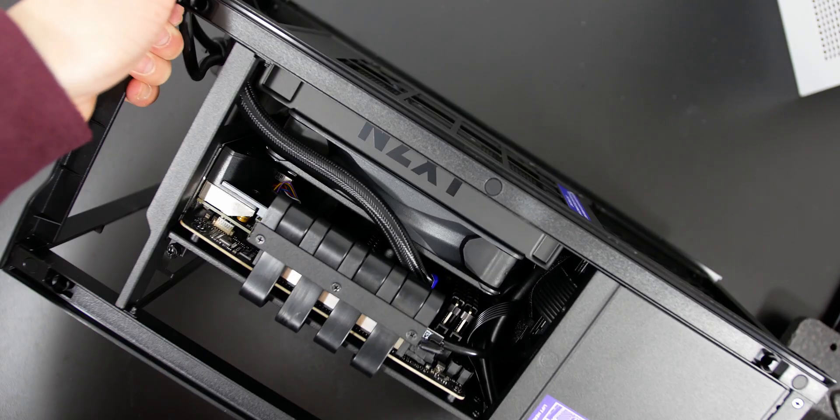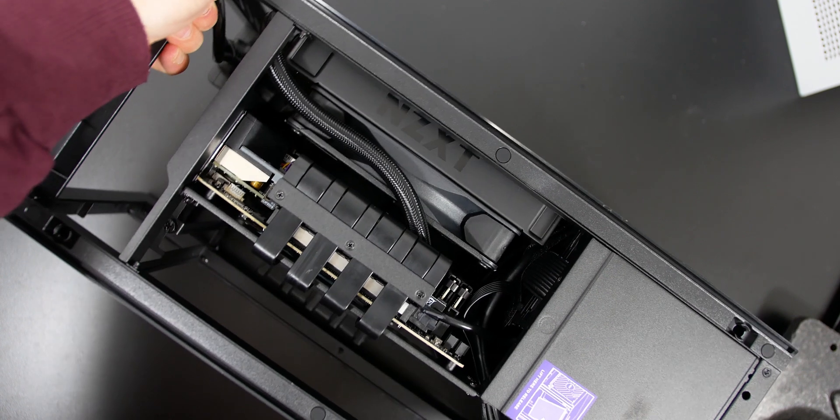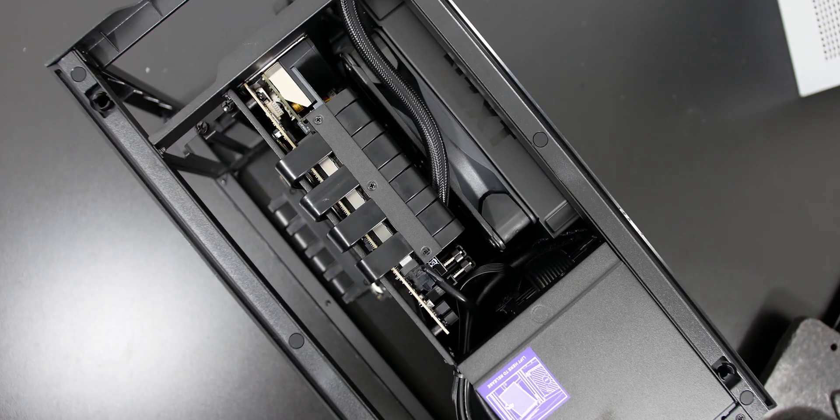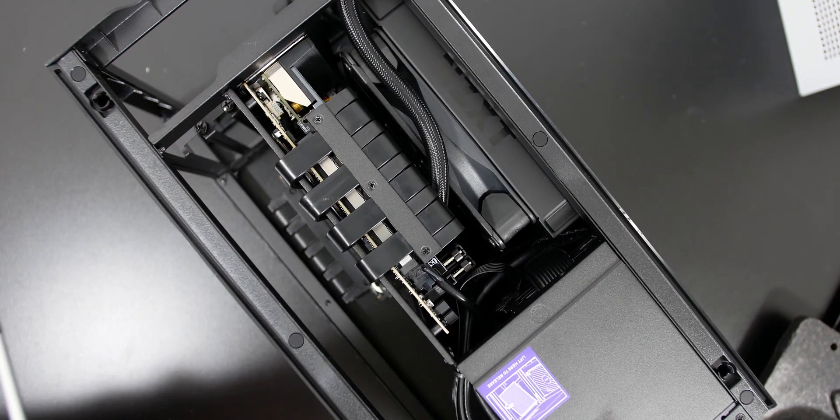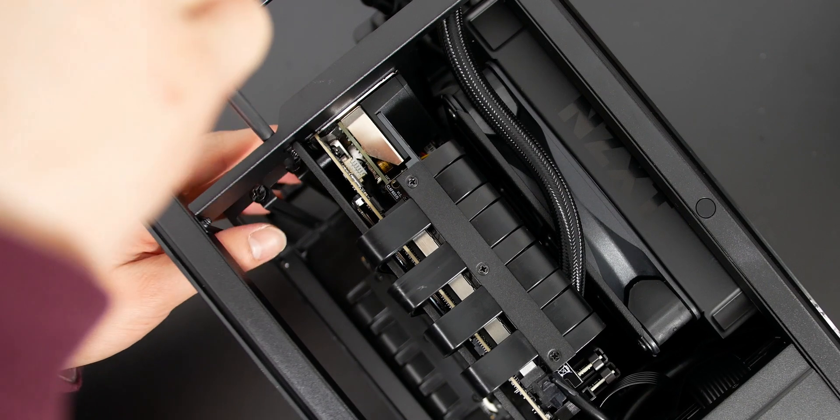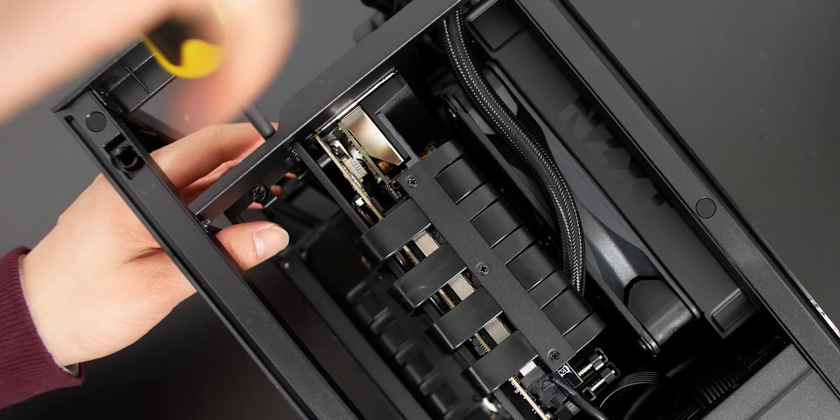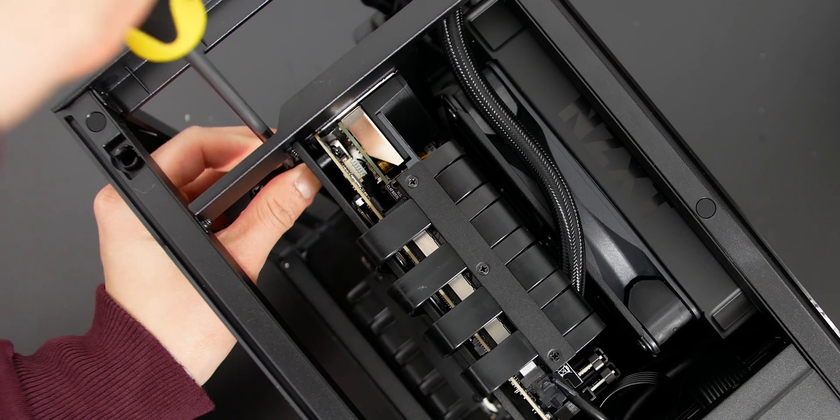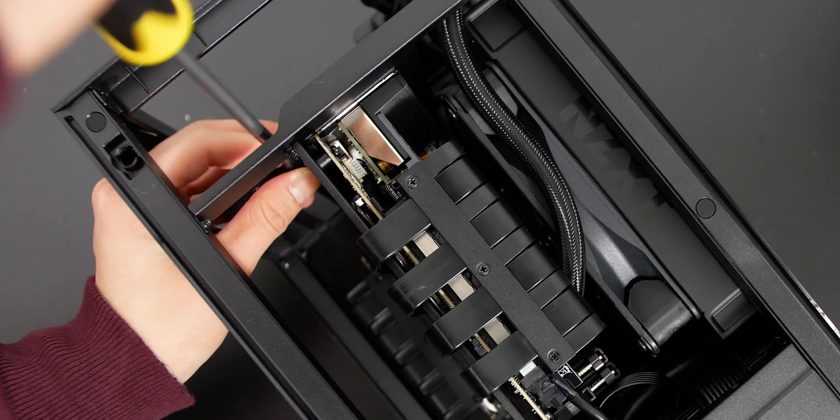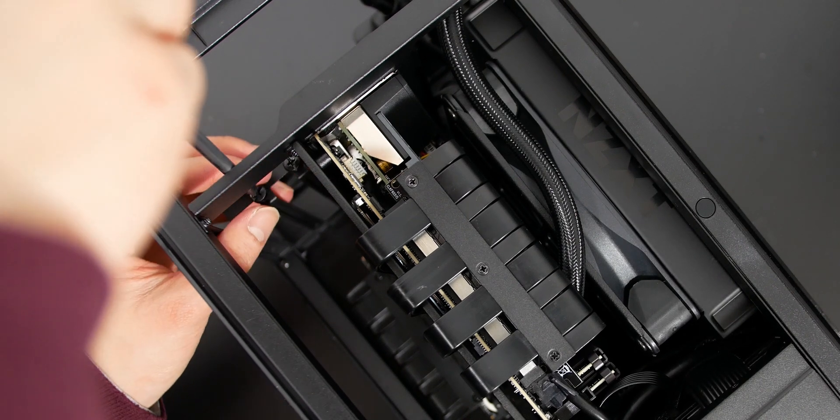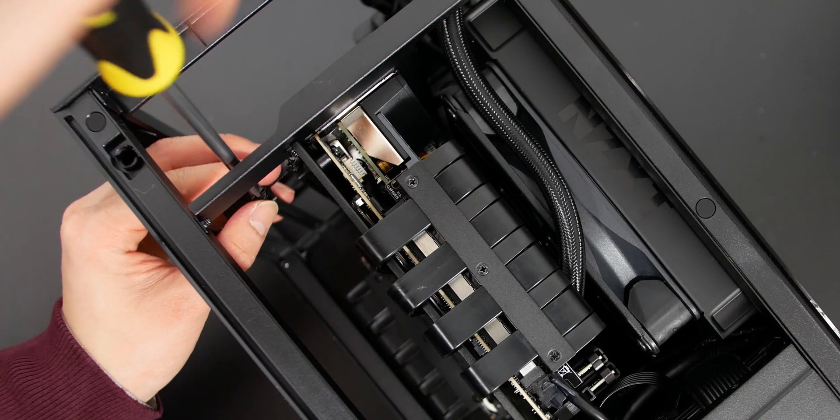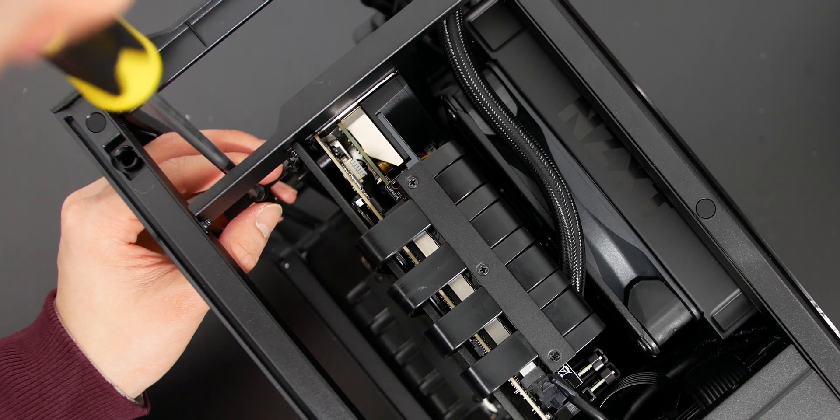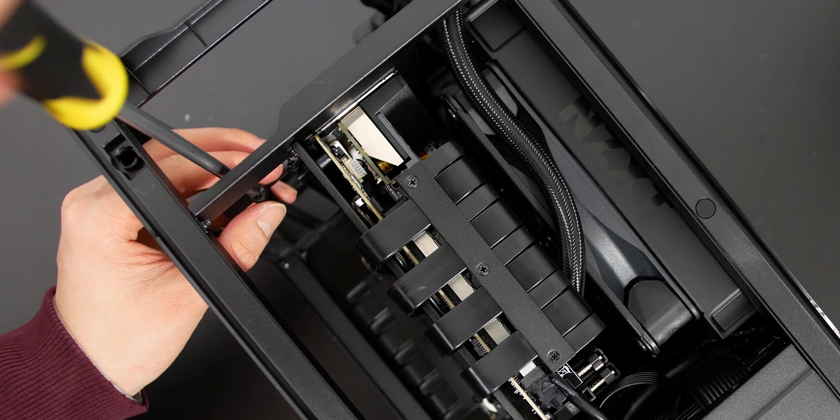Now we have to flip over the case to install the graphics card. You can see that there are two screws over there that are already pre-installed, so you have to unscrew them. These are Phillips head screws as well. These screws secure the graphics card onto the PCI-E slot, so we have to remove them first, obviously, to install the graphics card.